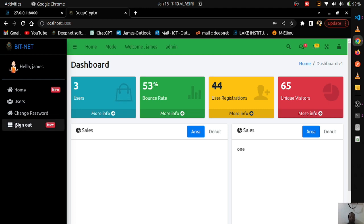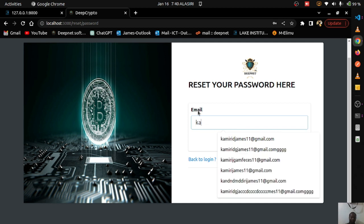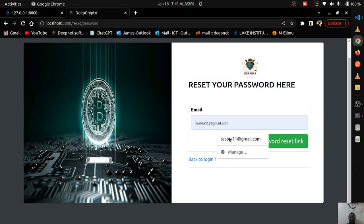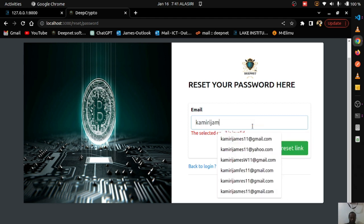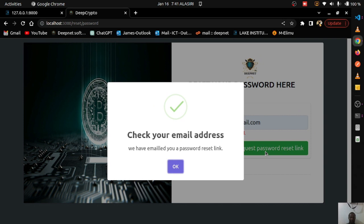To demonstrate password reset: from the login page, click 'Reset Password', enter your email address. Using a non-existent email gives an 'email is invalid' error. Using the correct existing email and clicking request — you see loading while the request is sent — then a pop-up: 'Check your email address, we have emailed you a password reset link.'